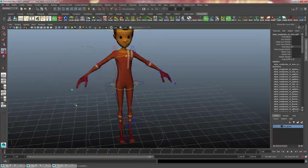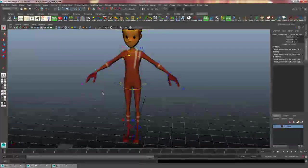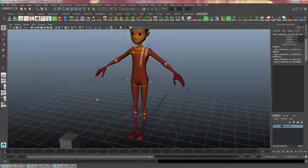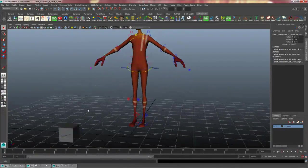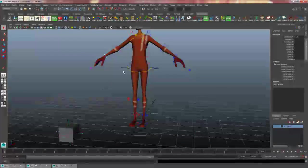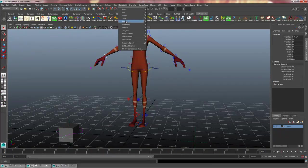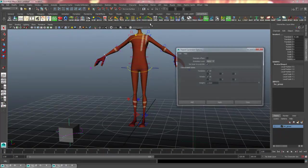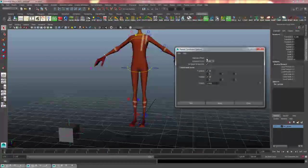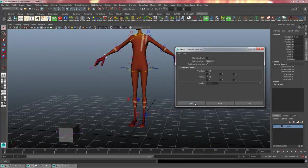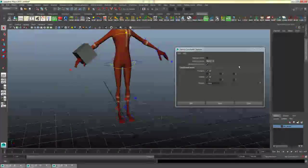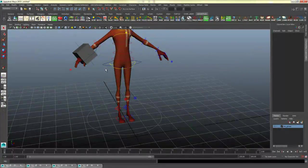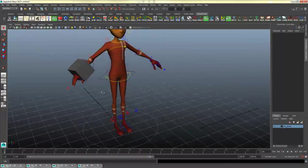First I will select one of the wrists, this wrist right here. And then I will shift select the locator that I want and I will go to constrain, parent constrain, options box. Make sure once again that maintain offset is not checked. Now I will hit apply.